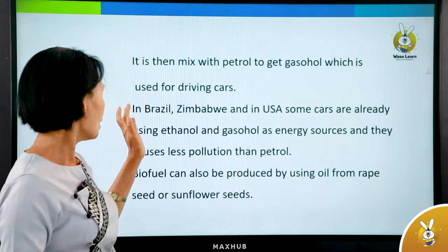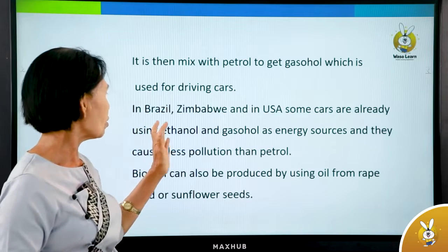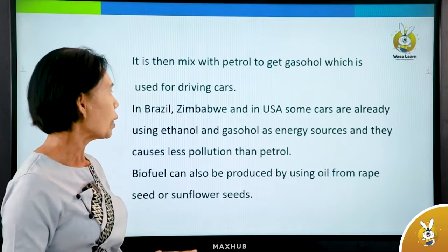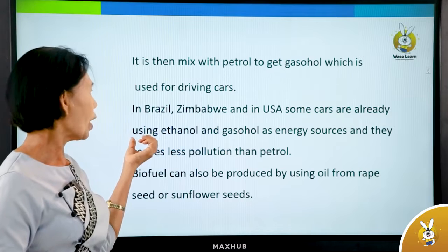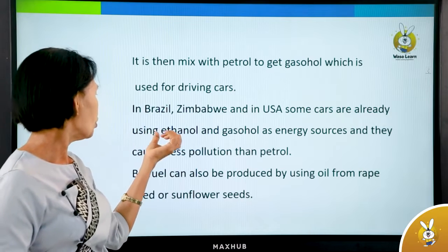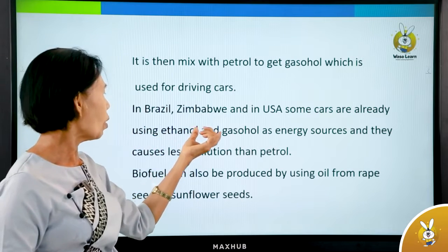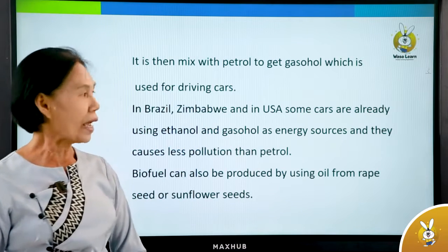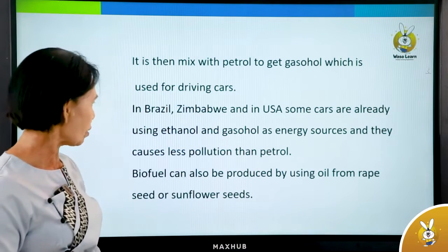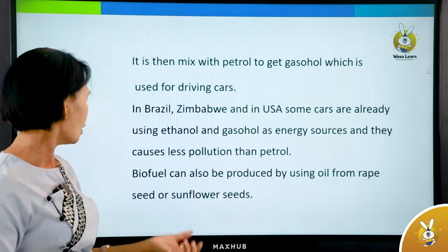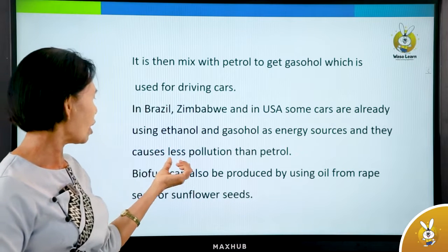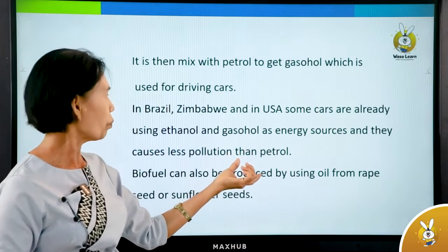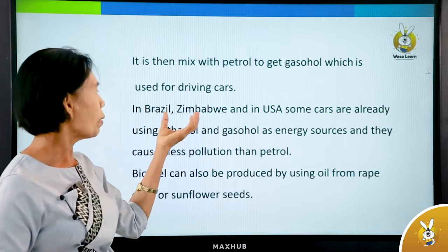In Brazil, Zimbabwe, and in the USA, some cars are already using ethanol and gasoline as energy sources, and they cause less pollution than petrol.